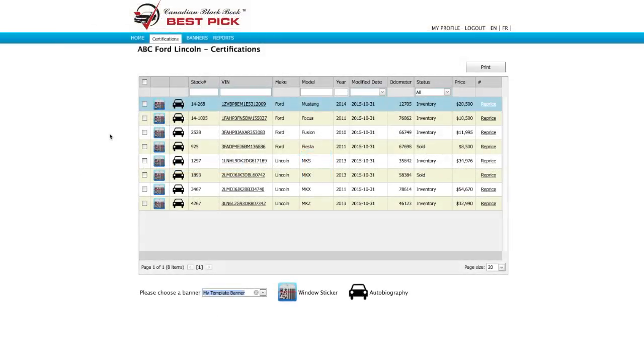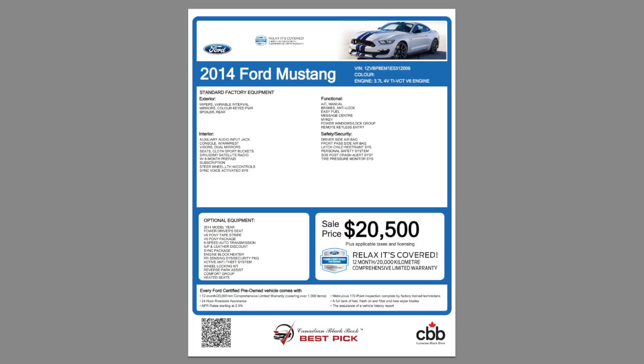Now let's make a window sticker for the Ford Mustang. Actually it's already finished. All you have to do is bring it up. We come to the Ford Mustang line and click on the little barcode. That automatically opens a PDF in your browser and there it is.